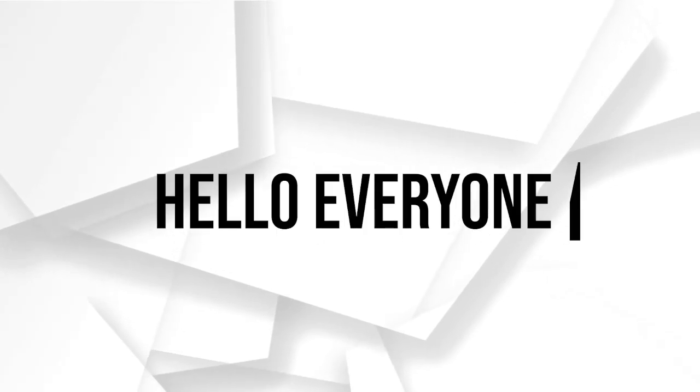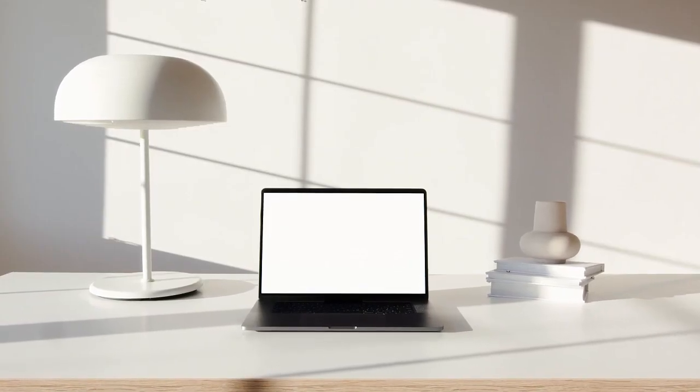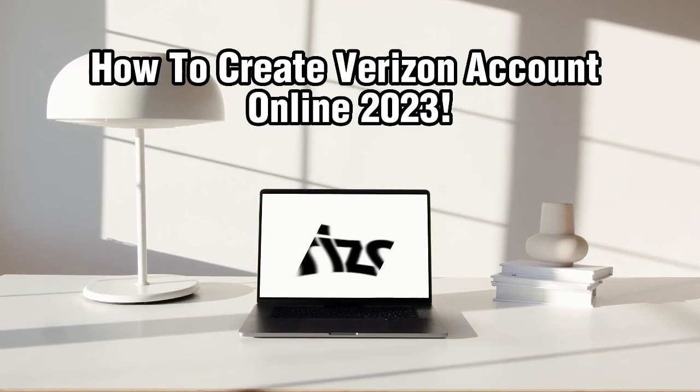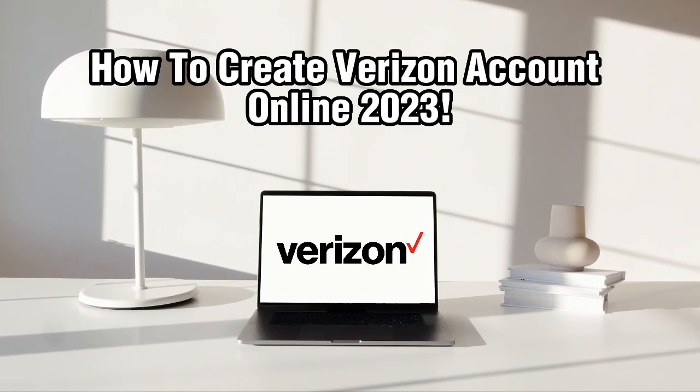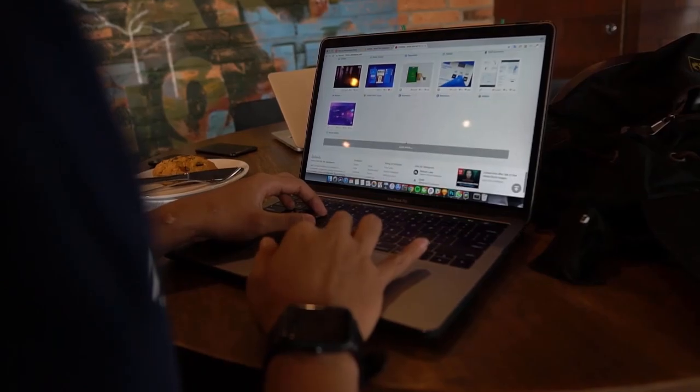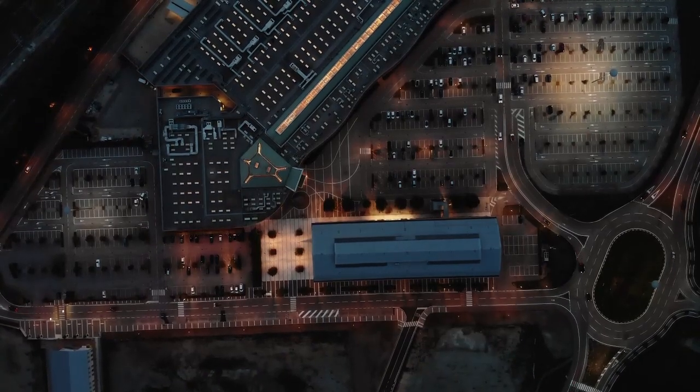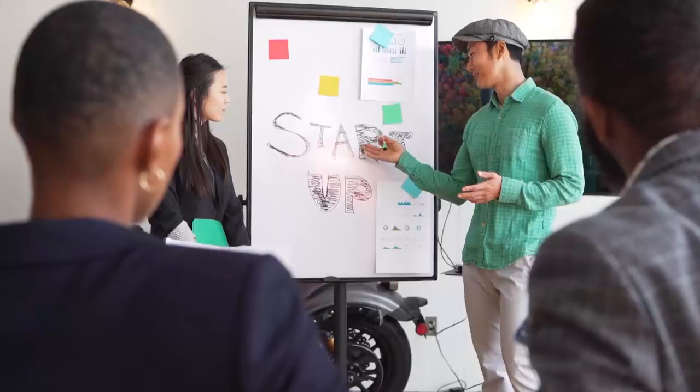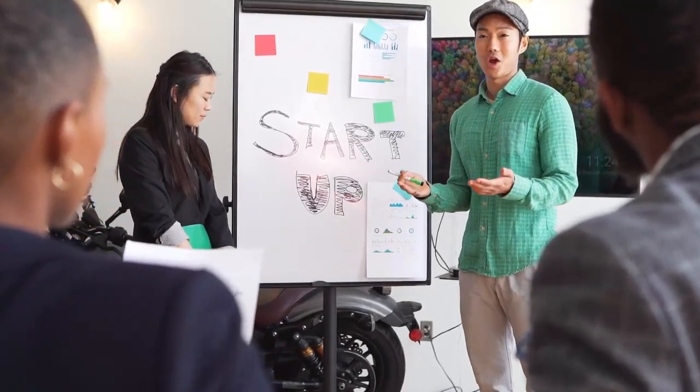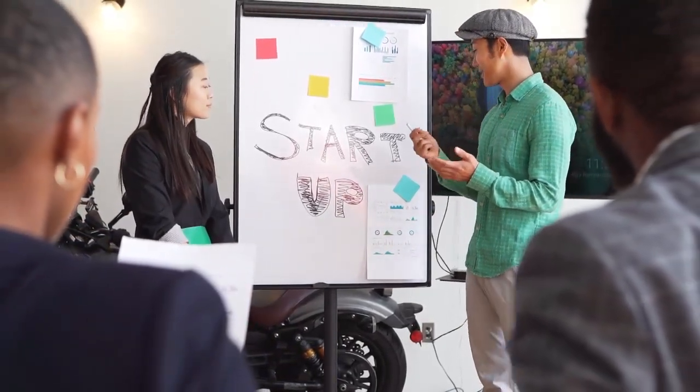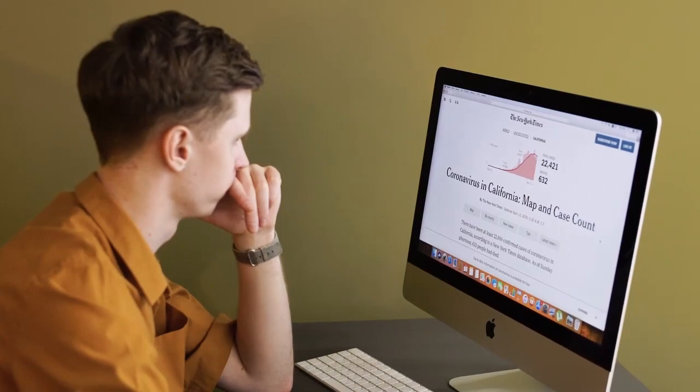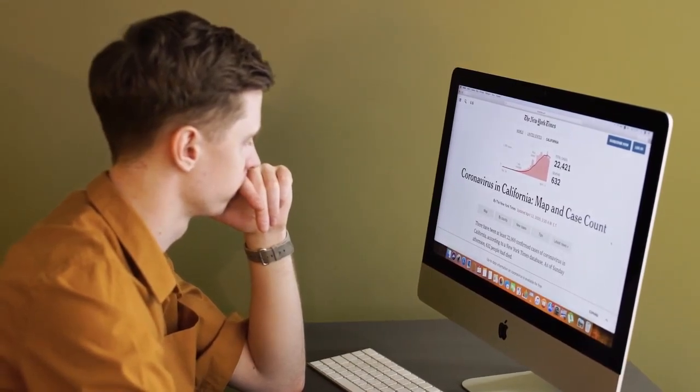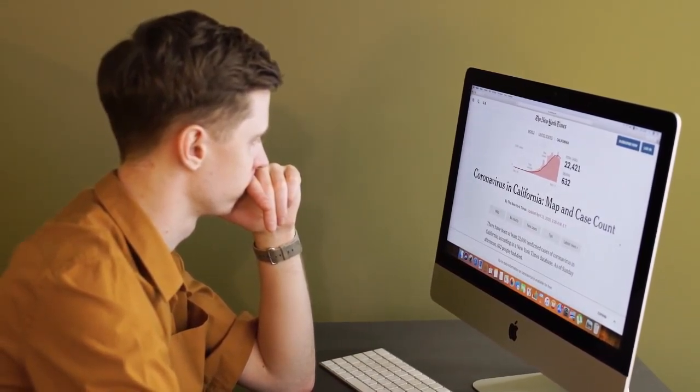Hello everyone and welcome back to our channel. In today's tutorial we will be discussing how to create a Verizon account online. Verizon is a popular telecommunication company that provides services such as mobile phones, internet and television. By creating an account on their website you can manage your services, view your billing information and much more. So let's get started.